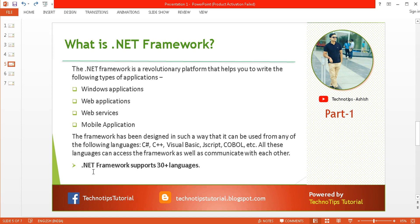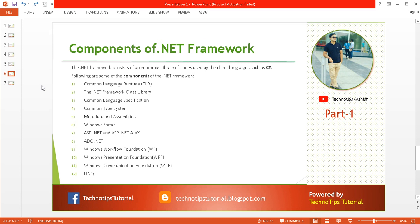The .NET framework supports more than 30 languages. In short, it is used to develop Windows applications, web applications, web services, and mobile applications, and supports 30-plus languages.